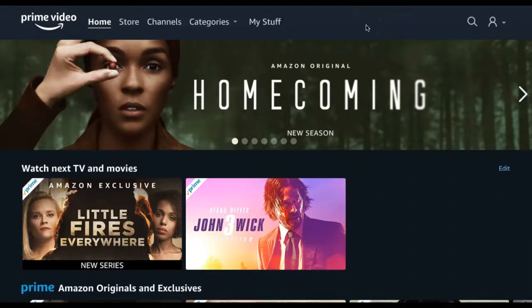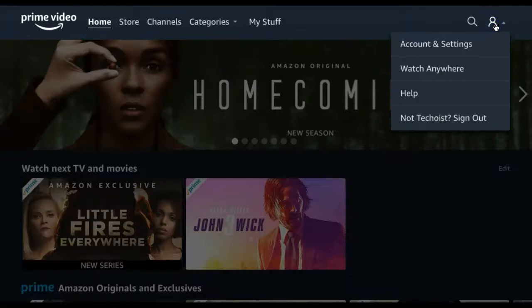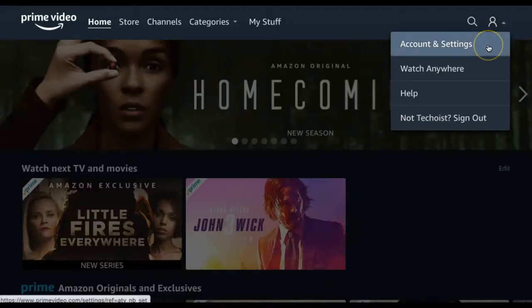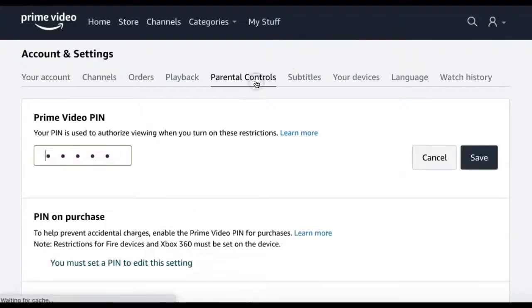How to Set Parental Controls on Amazon Prime Video. If you have children using your Prime Video account and you want to set parental controls, you can do so by going to your profile icon in the top right hand corner of the screen. From the drop down, select Accounts and Settings. From your option tabs at the top of the screen, select Parental Controls.